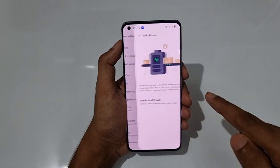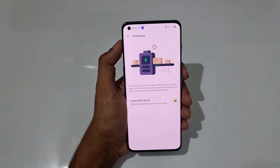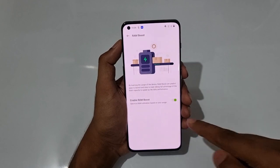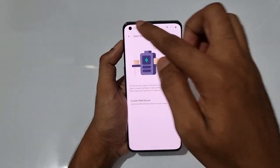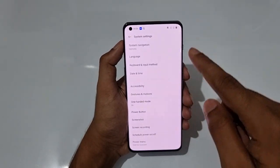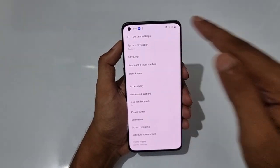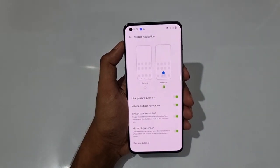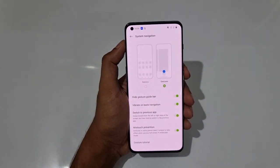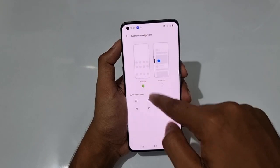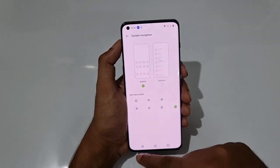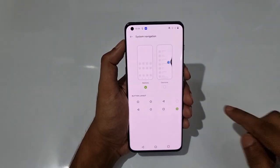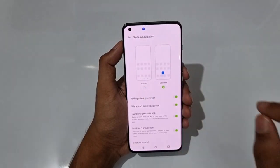There's a RAM Boost feature which optimizes RAM usage based on your usage patterns — I recommend turning it on. You also have a System Navigation option: you can use traditional button navigation or gesture navigation. I personally prefer gesture navigation.